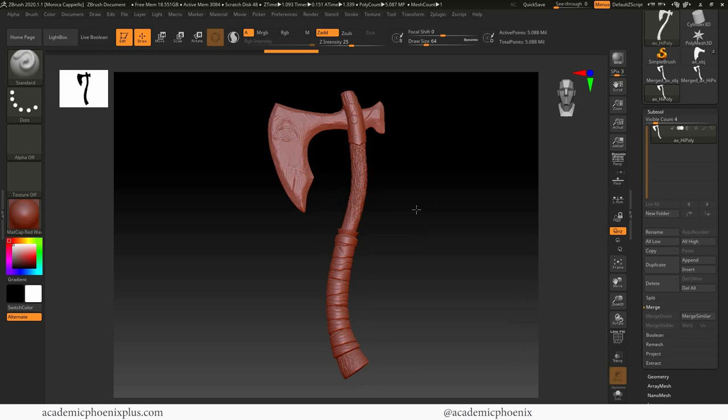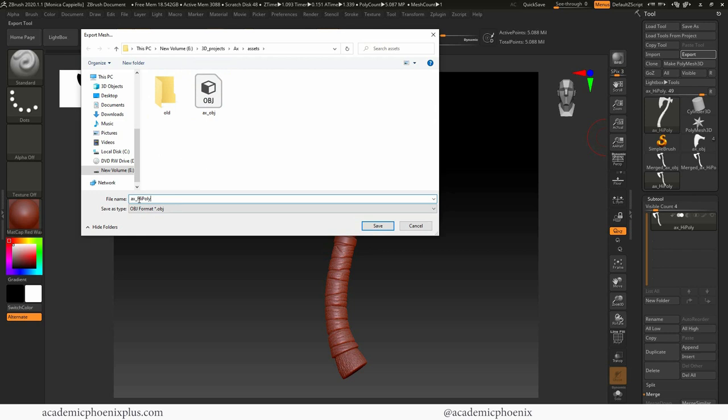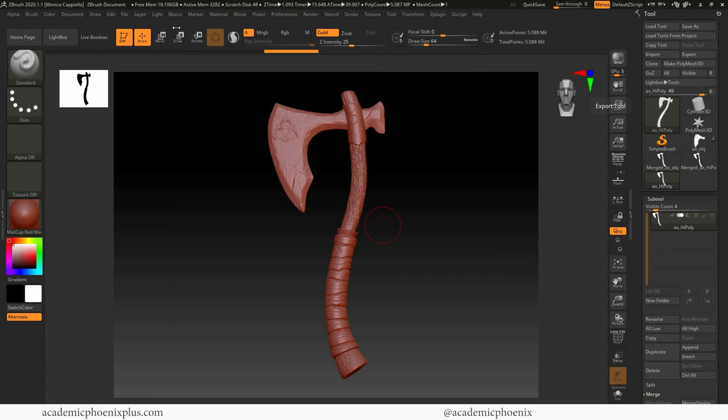Let's go ahead and export this. We're going to go to export and I'm going to call this my axe high poly and save. You'll notice that it's taking its sweet time. There was a line right here that was orange, which meant that it was thinking. ZBrush does take some thinking.